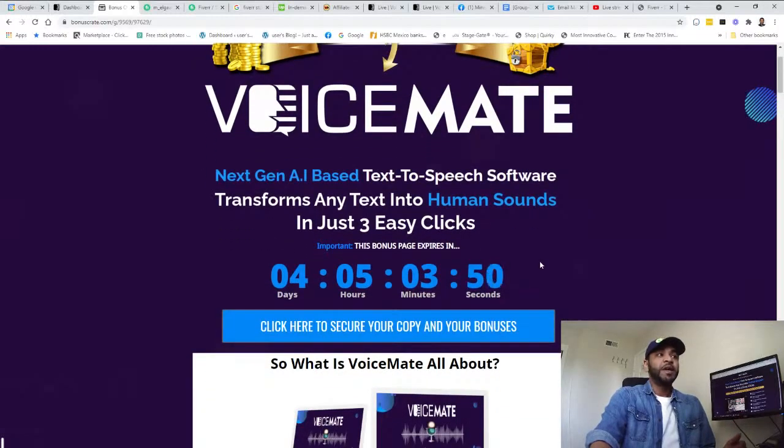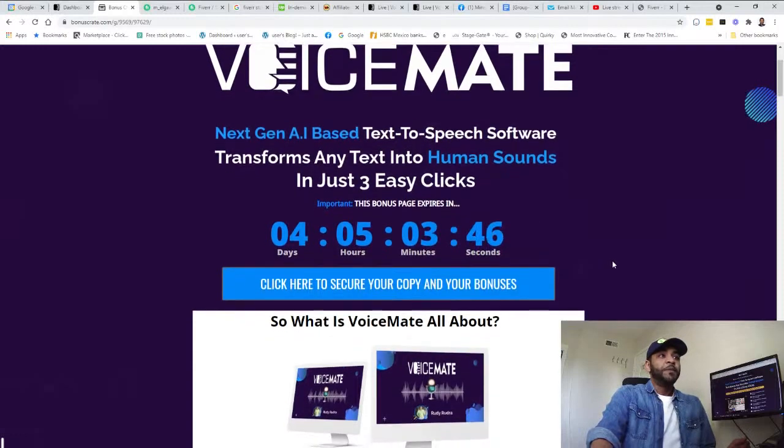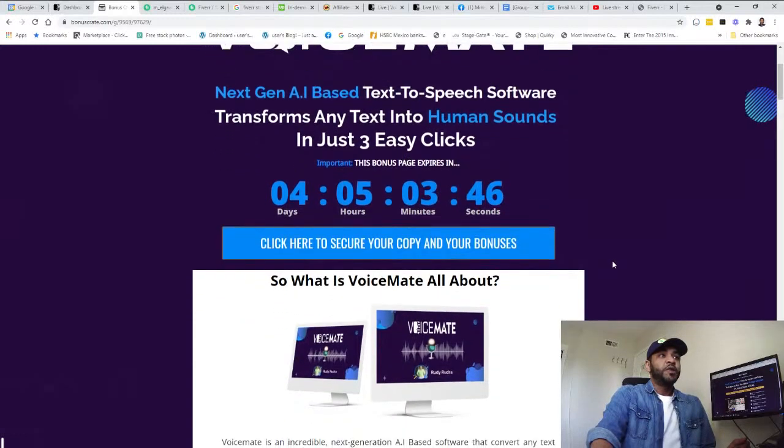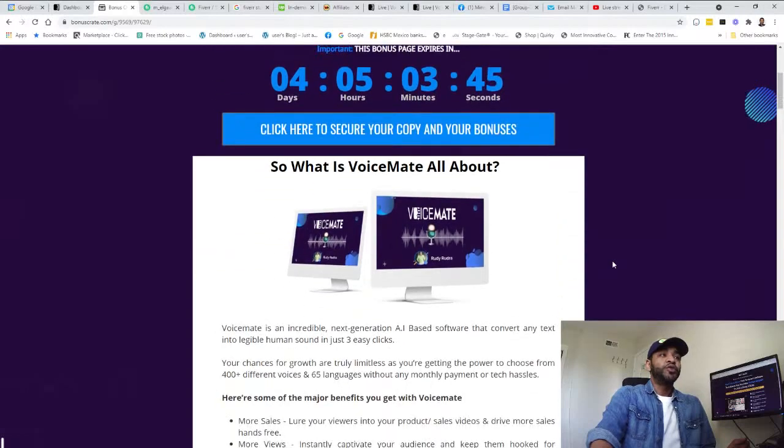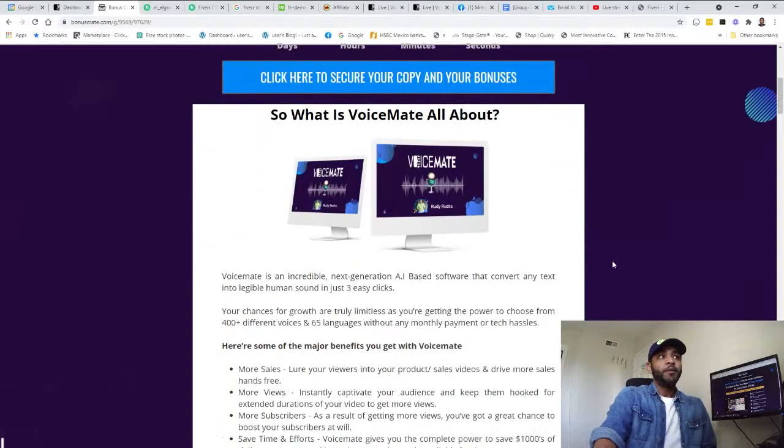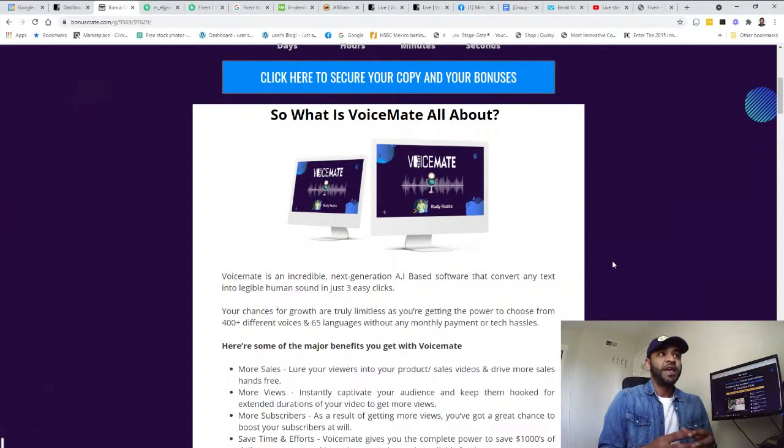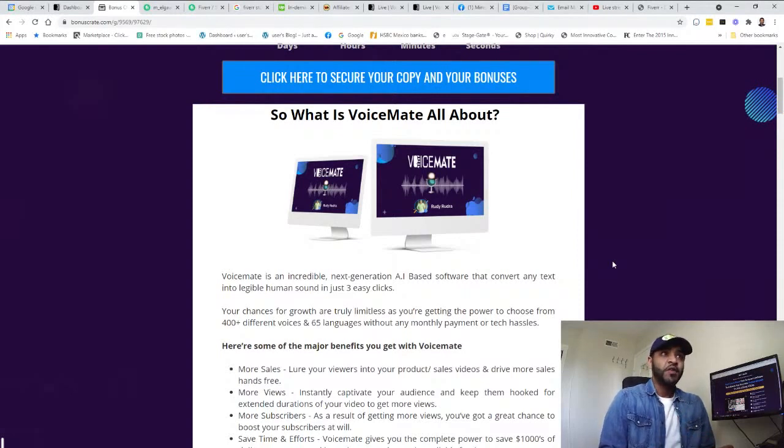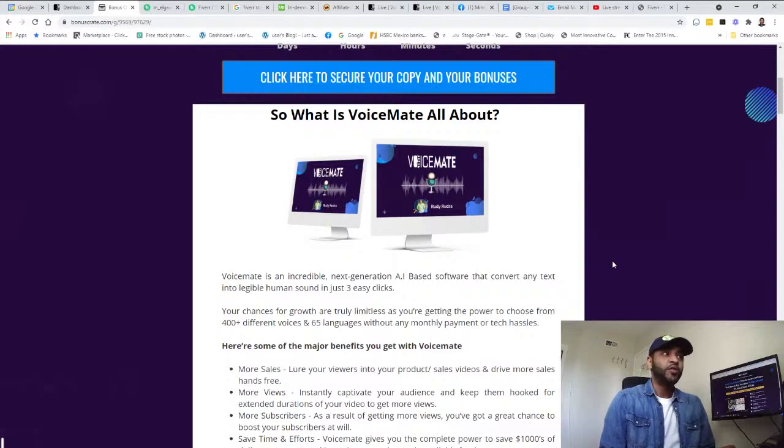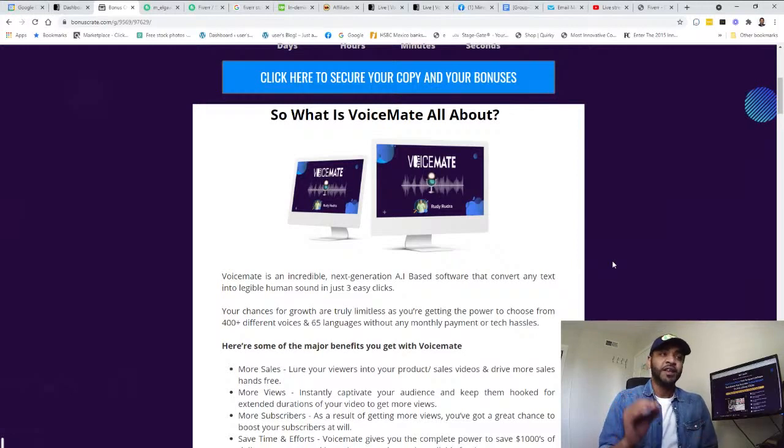So what is this all about? VoiceMate is an incredible next generation AI based software that converts any text into legible human sound in just three easy clicks. Your chances for growth are truly limitless as you're getting the power to choose from 400 different voices.